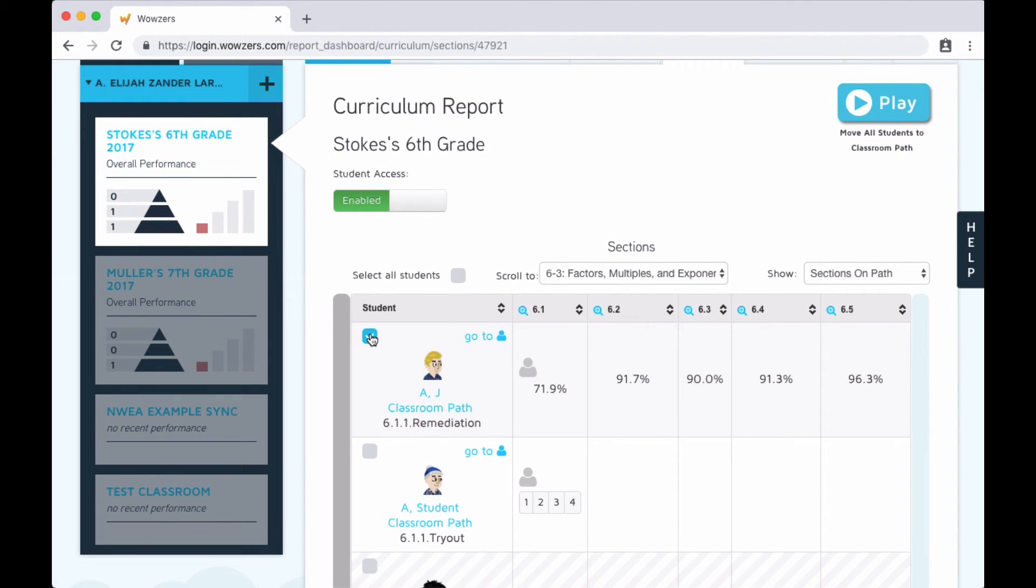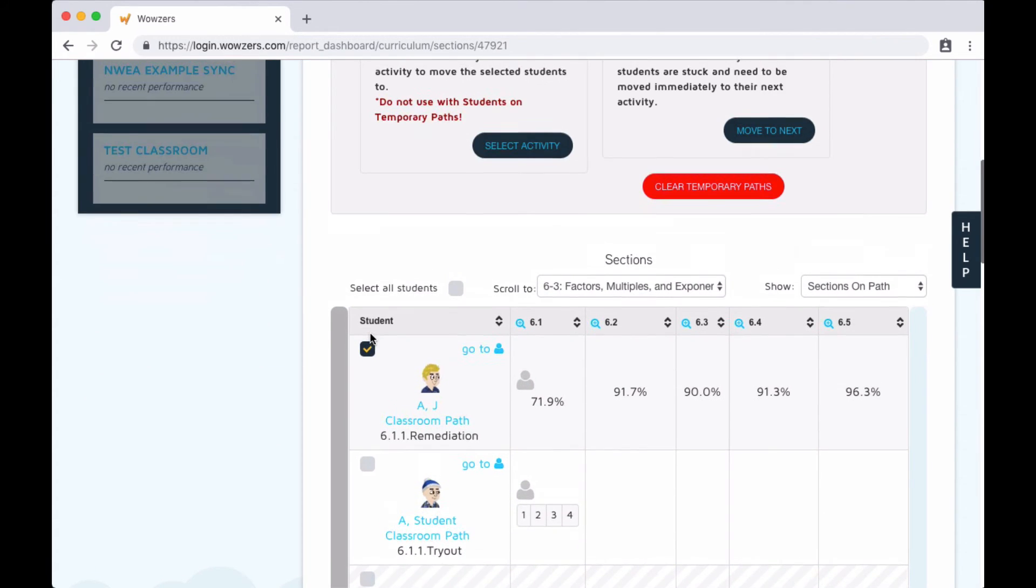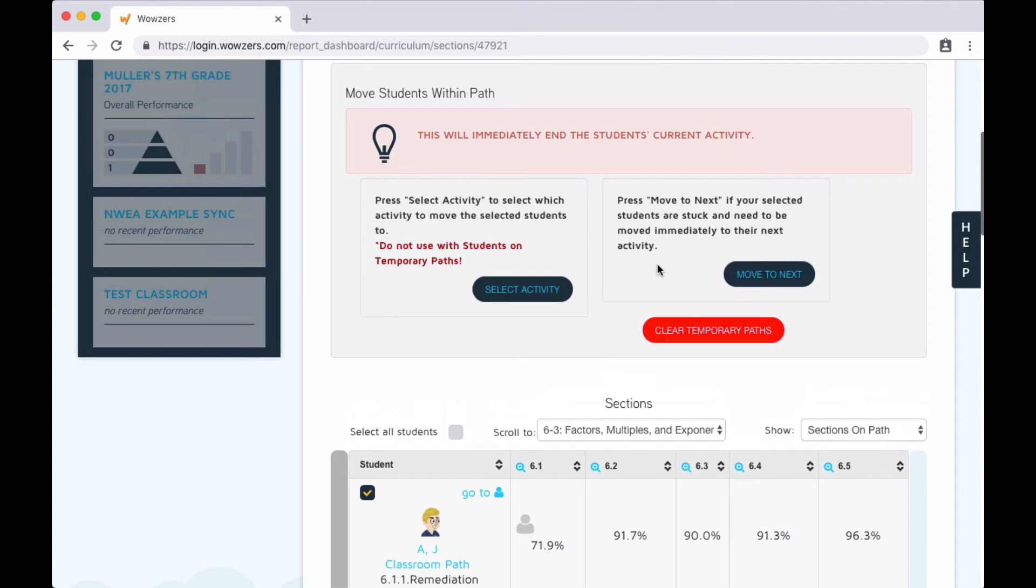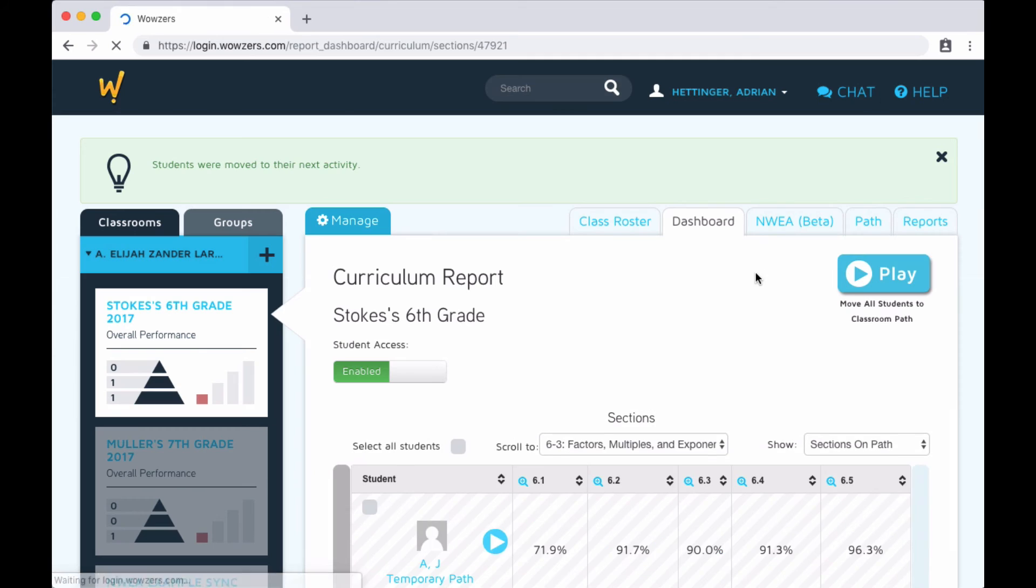The other option you might have noticed when we click a student is to send them to the next activity in the path. This is useful if they get stuck or are just ready to move on.